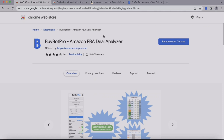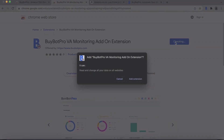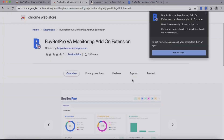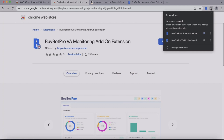As the virtual assistant you'll also need to download the Bybot Pro VA monitoring add-on extension. You can either find this in the Chrome Web Store or your boss can send you a link to it. Just click Add to Chrome. The same box may appear and another permissions box might appear too, so again make sure that you allow the permissions and add the extension. We also need to make sure that this is pinned, so just come to the jigsaw piece again, find the Bybot Pro VA monitoring extension, click on the pin, and there it is.